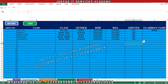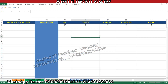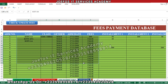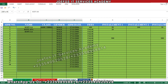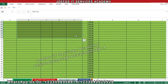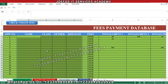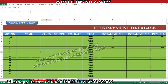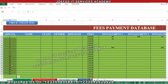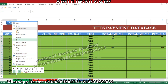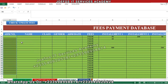Now let's go back to the fees payment database system. Let's open that section, then select all the existing data here and clear the contents — right-click, then click on clear content — so we have everything cleared and ready.